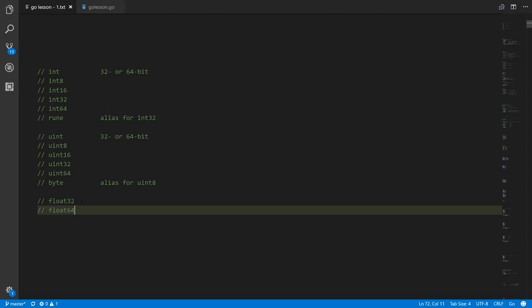Sometimes you may decide you don't need the full 64 bits and want to save some memory, so you'll go for float32 if you know that 32 bits is adequate for your purposes. Otherwise, I would say just default to float64 — it's considered your default choice on a modern system and you'll generally be fine.